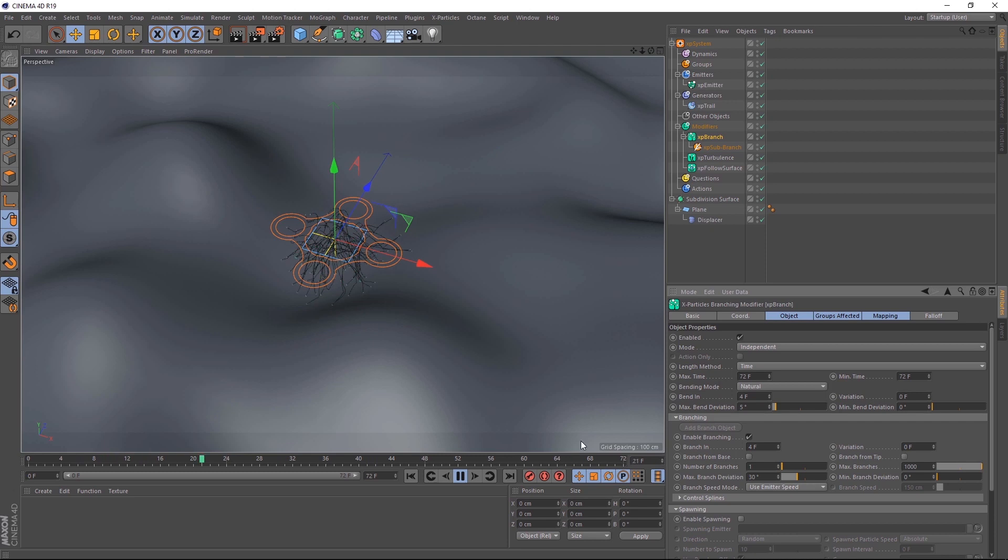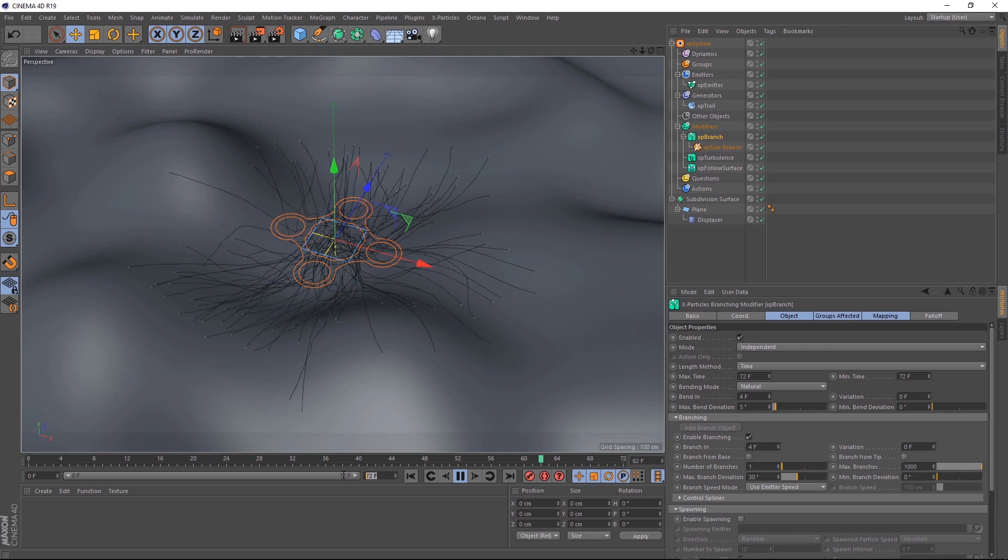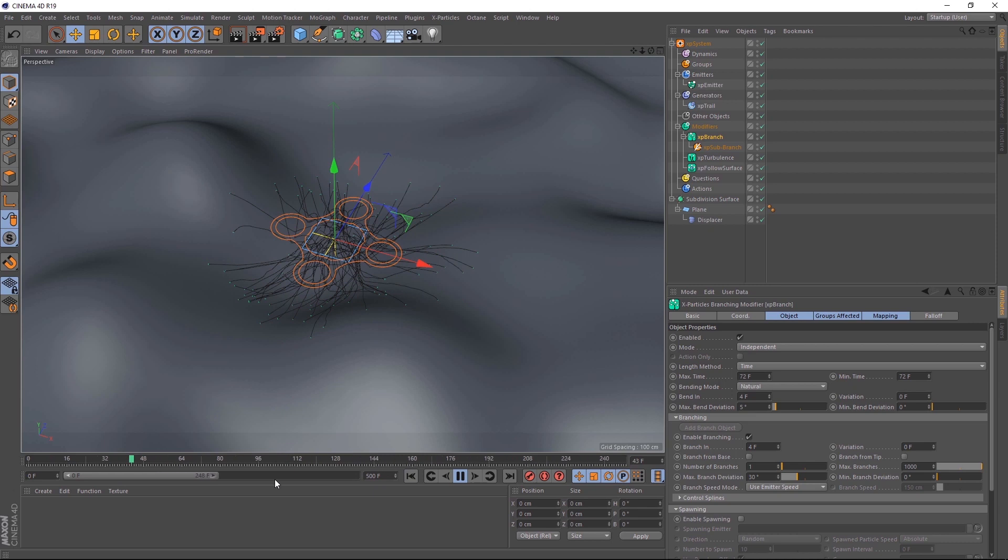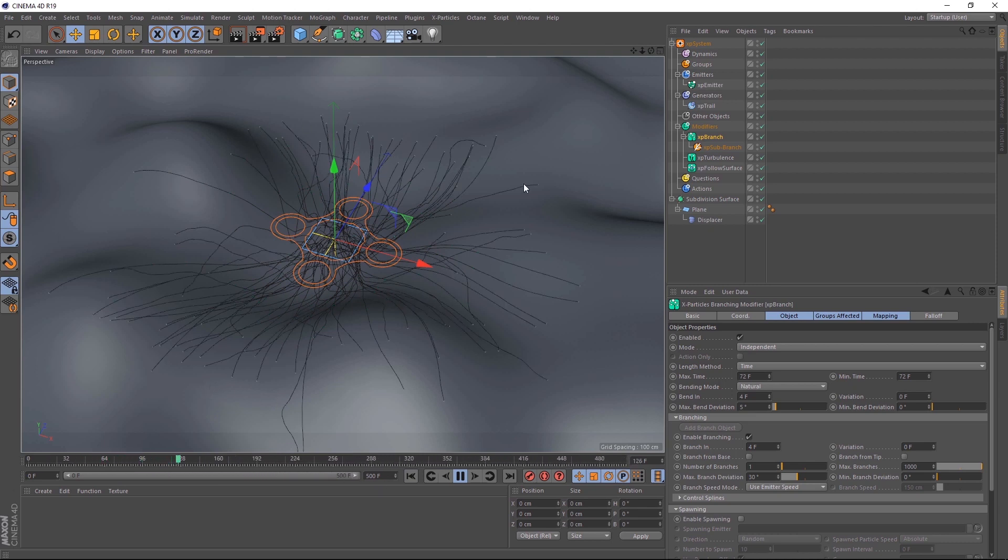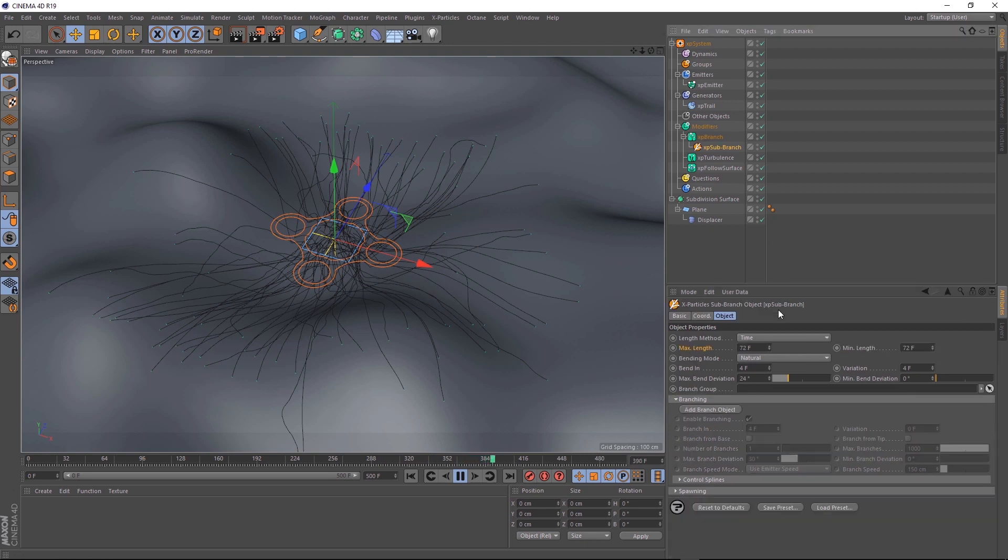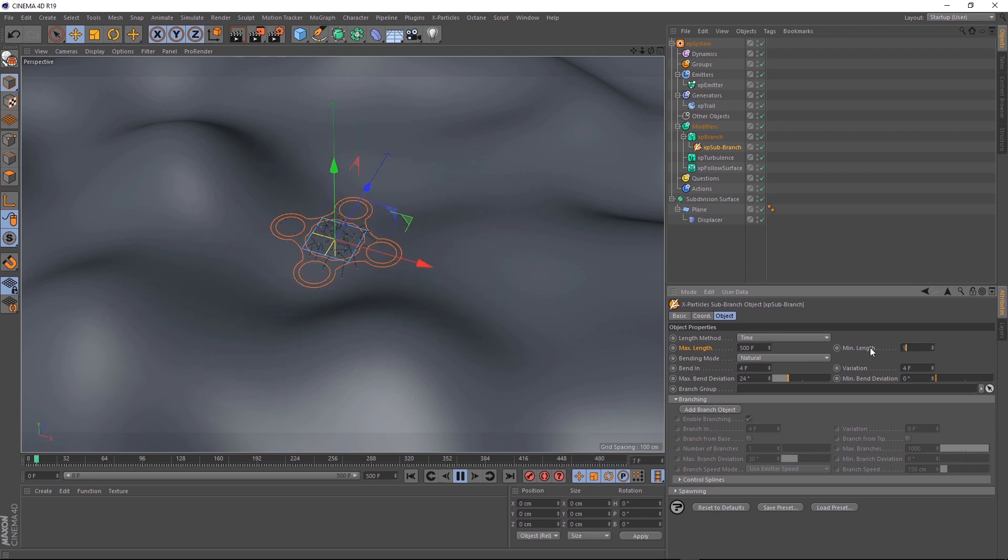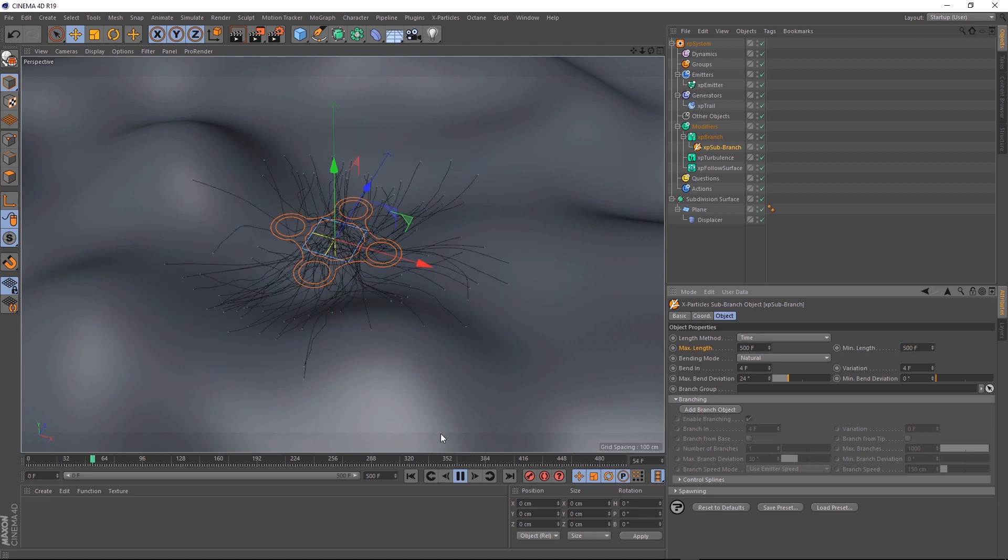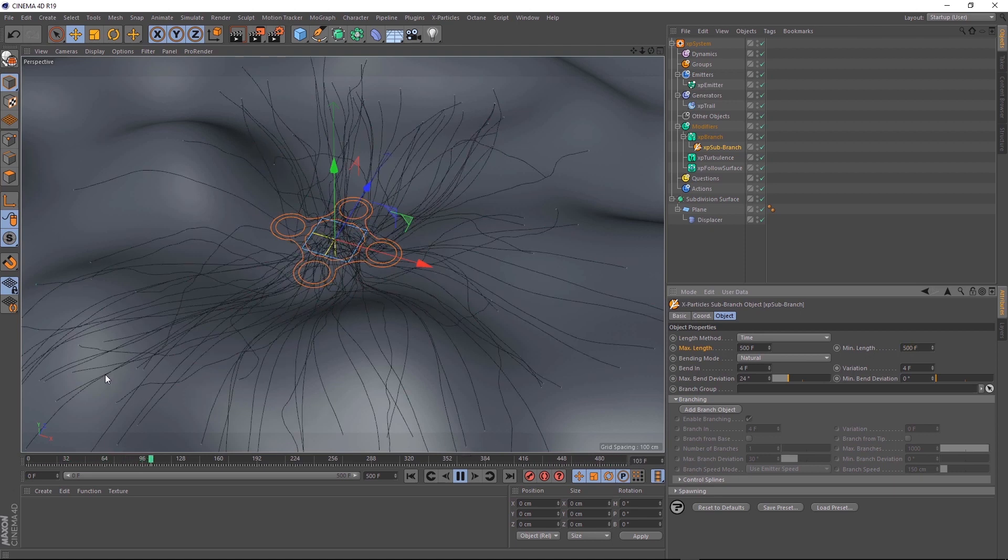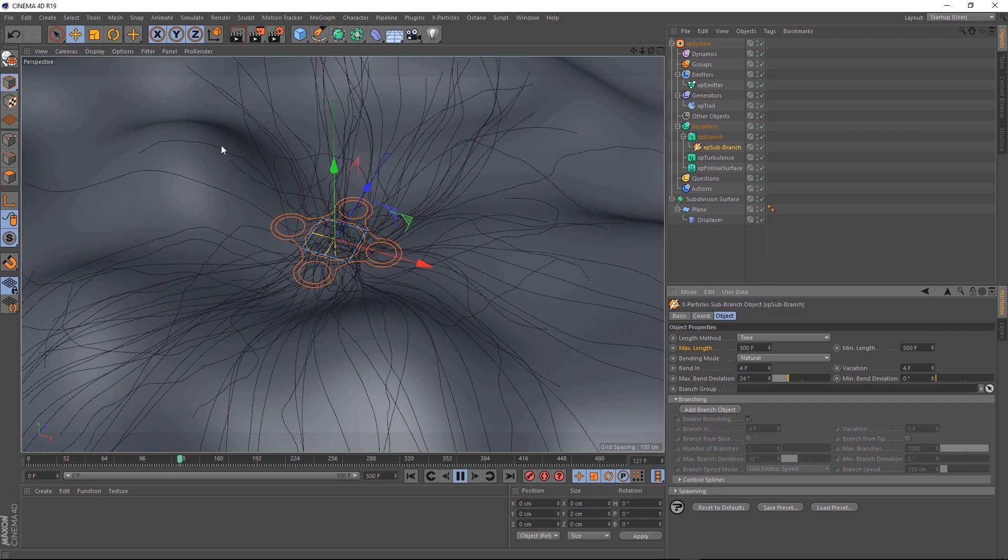Let's go down to the timeline and give ourselves a few more frames to play with. 500 should do us. But you might notice now that our slime stops growing at frame 72. We want it to keep on growing, so let's go back up to the XP branch. And where it says max time, let's crank that up to the scene length, in this case 500 frames. And we'll do the same for minimum time. Let's also go back to our sub branch and we'll do the same for max length and min length. And if we play that back, you'll see that our slime keeps on growing and sort of takes over the scene there.